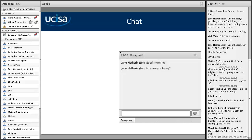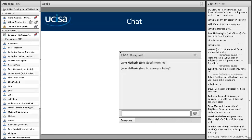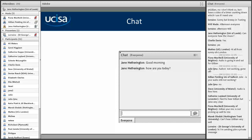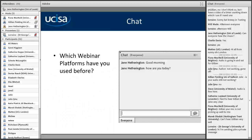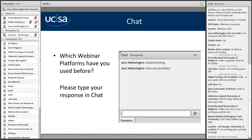Julie, please try the audio setup wizard. In the chat pod, I wanted to ask you all: which webinar platforms have you used before, if any? If you can type your response in the chat, it gives me an idea of what you've come across before. This is where I love seeing 'multiple attendees are typing.'